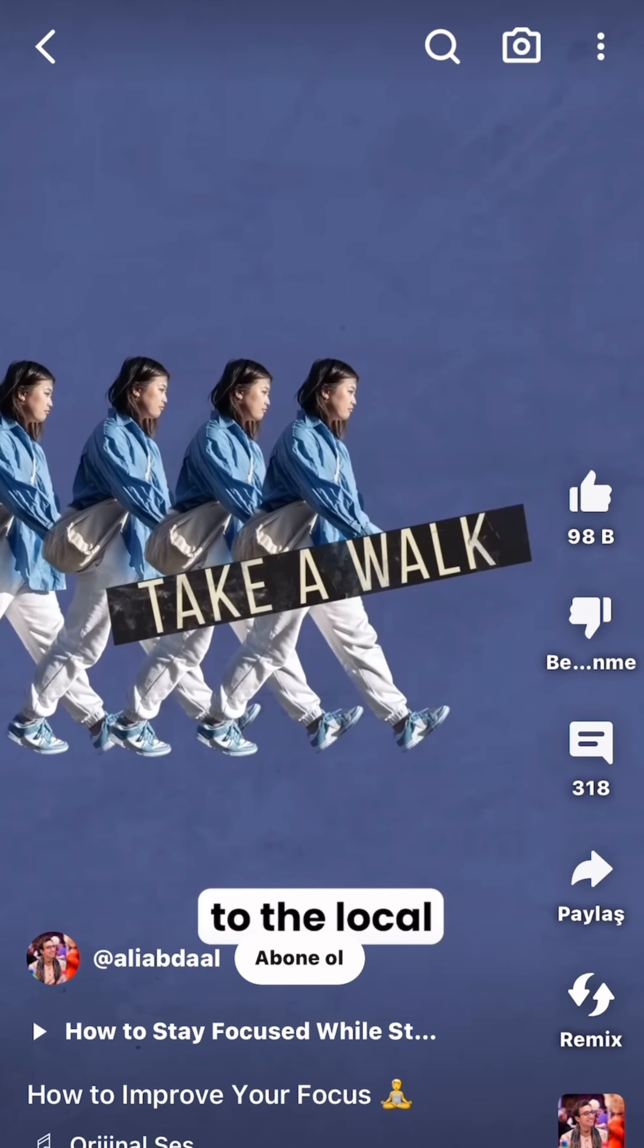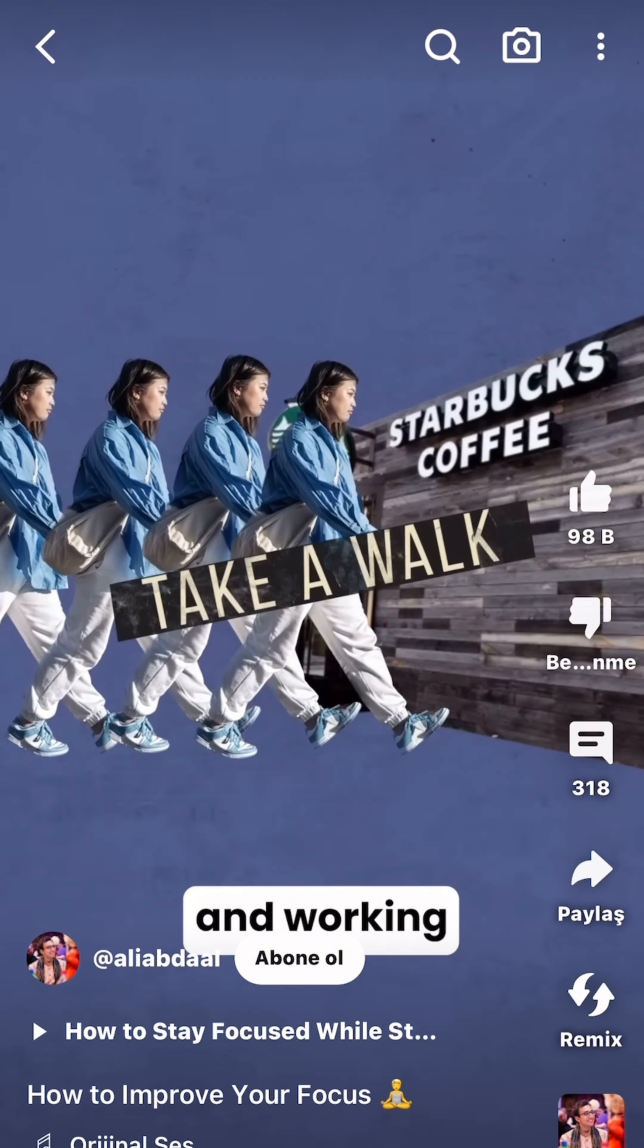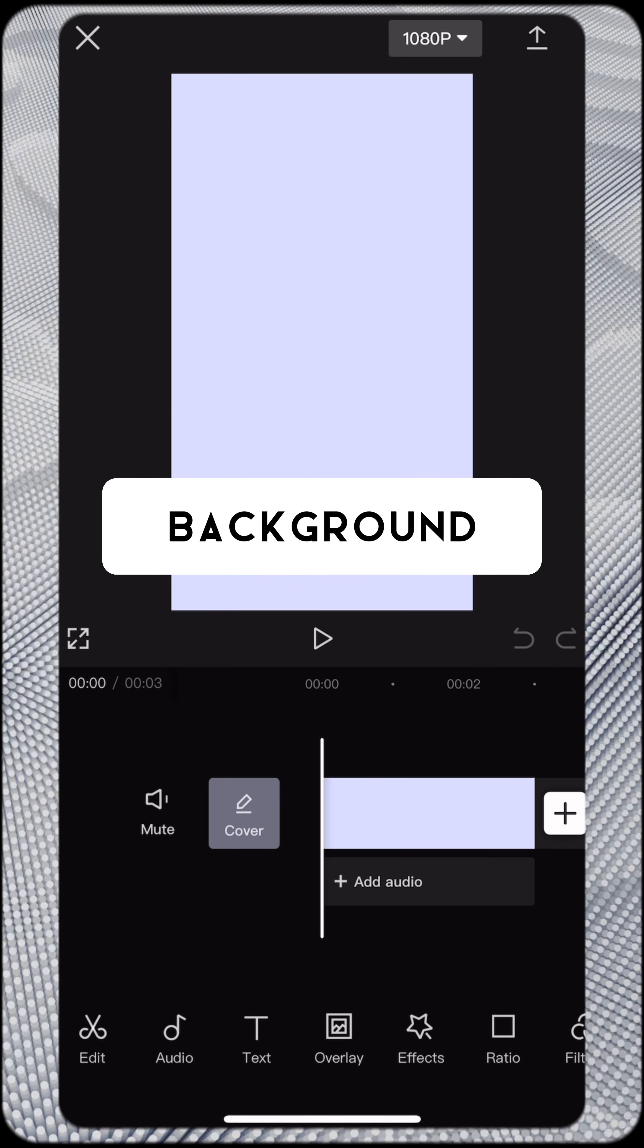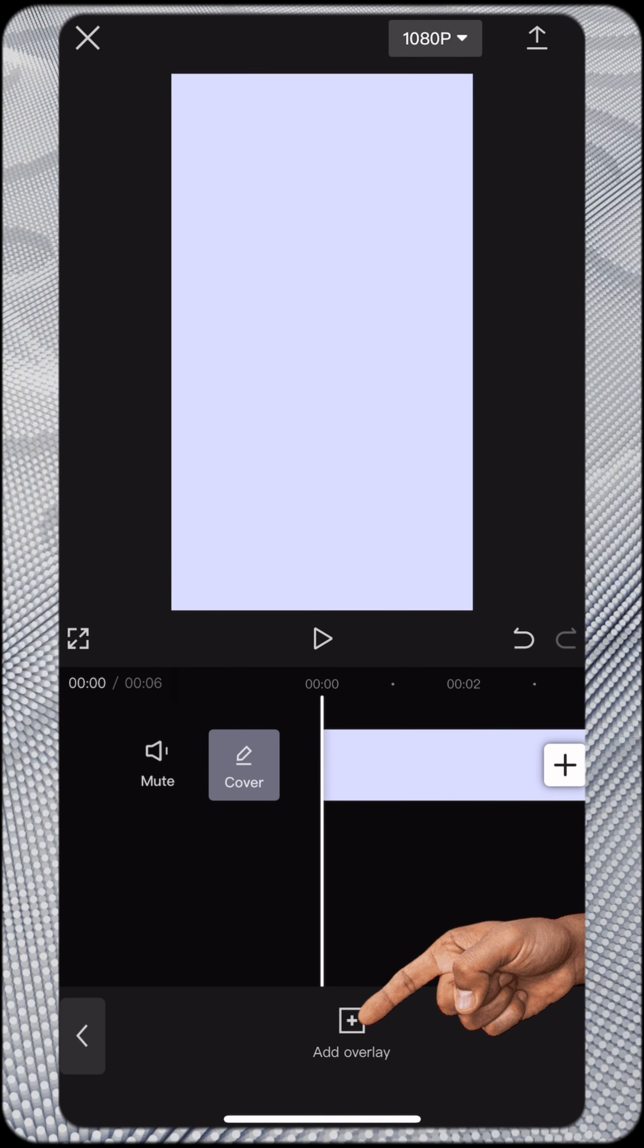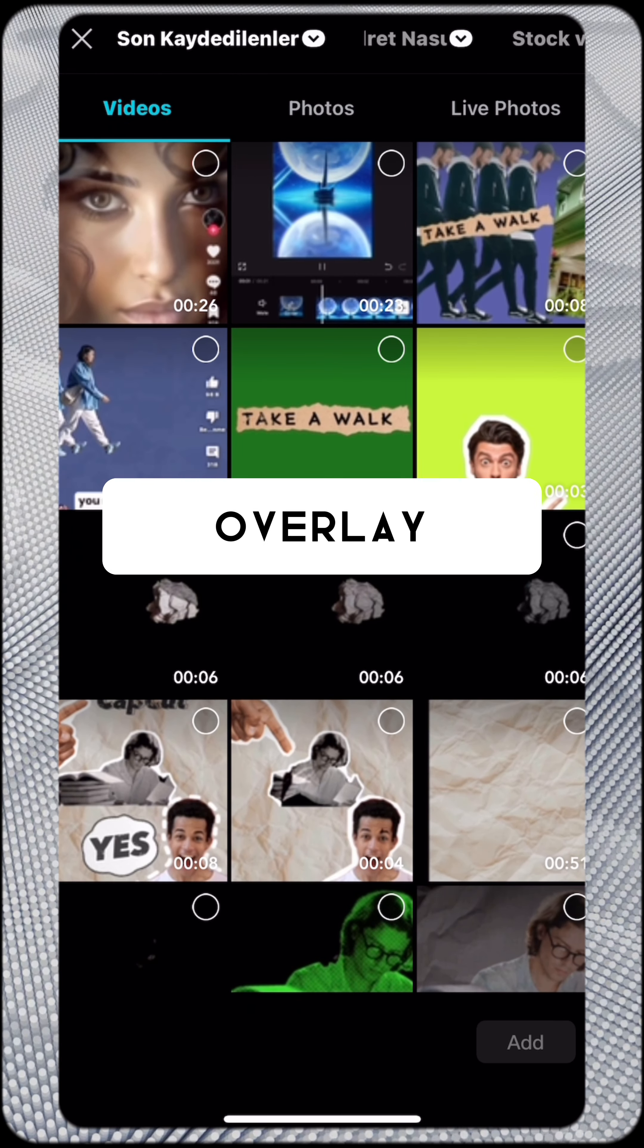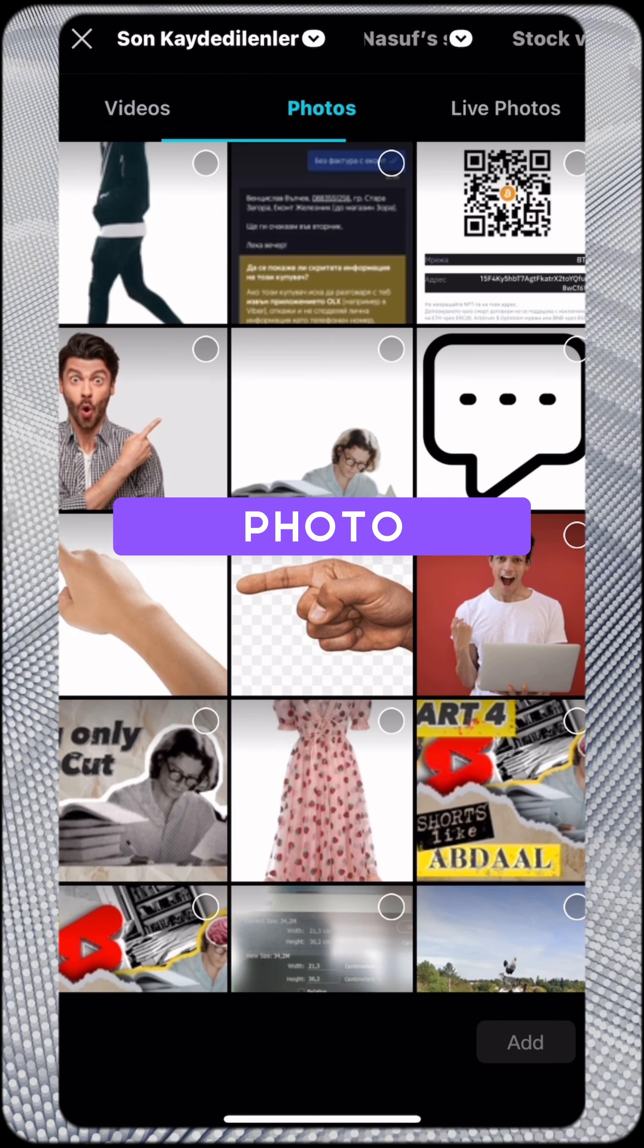I might try taking a walk to the local coffee shop and work. Add background from overlay, add your photo.